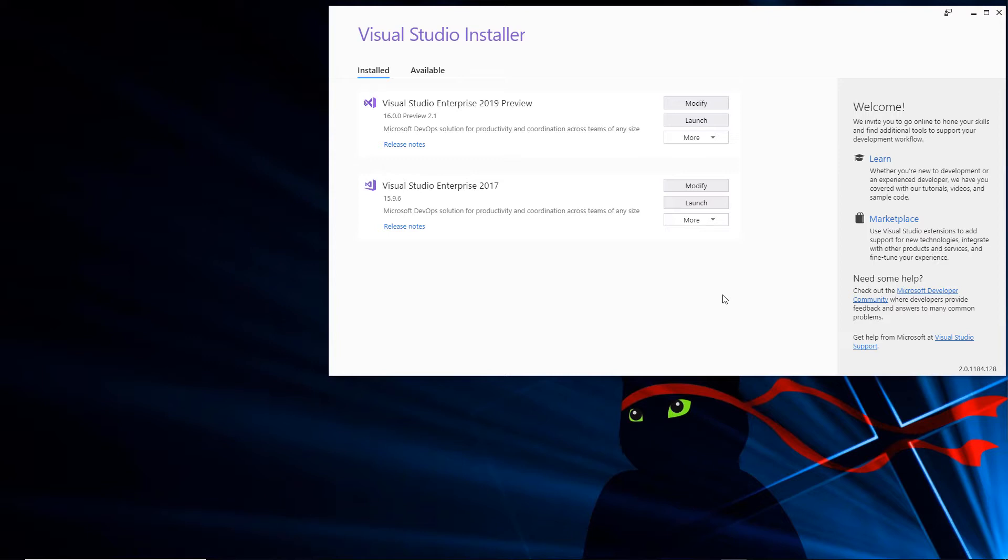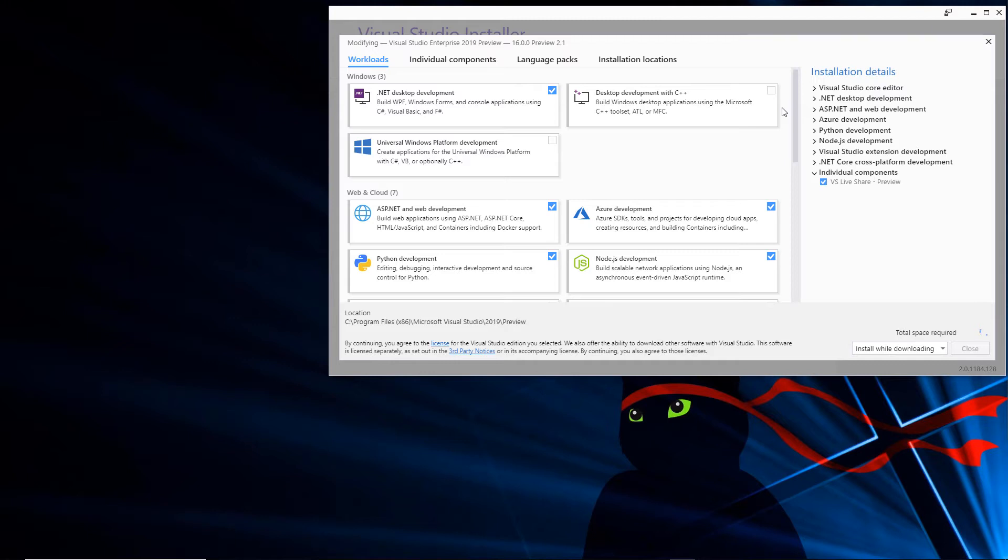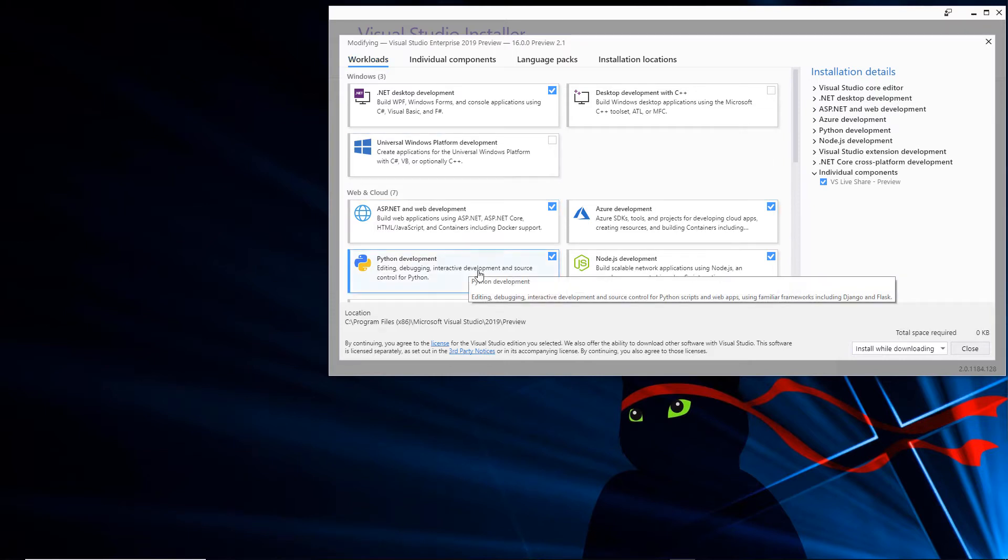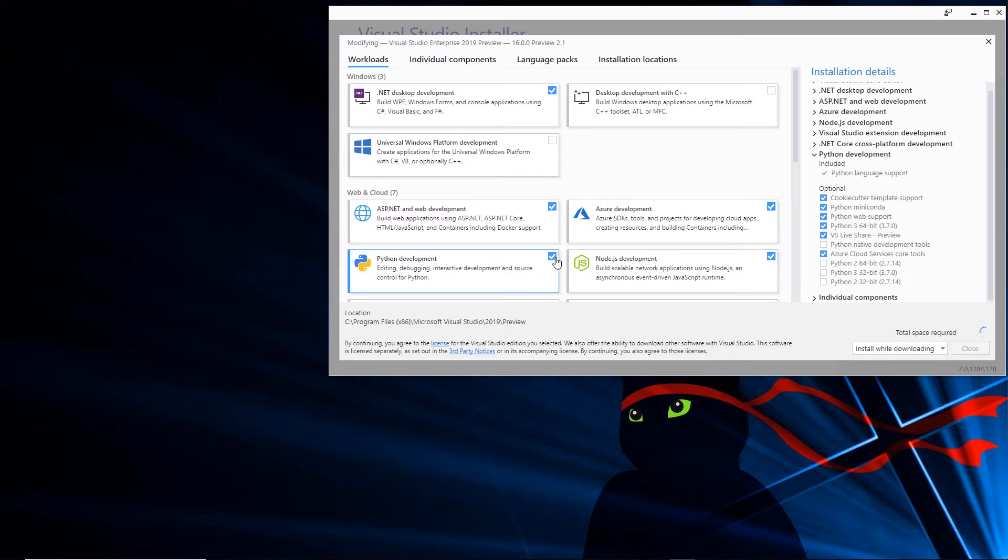Let's take a look at this installer. I've already got Visual Studio 2019 installed, but I'm going to click modify so we can see what features are available that we can light up and turn on. It doesn't get any easier than this, friends. Look at this: workloads, Windows, and in the second group, web and cloud Python development. Just check that to turn it on.